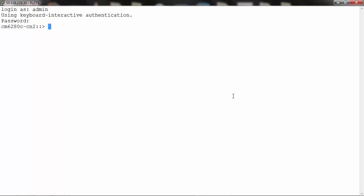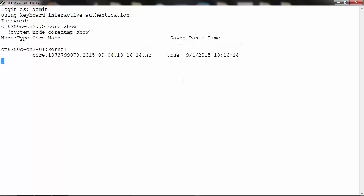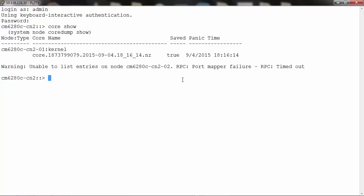To determine the core name, run the command 'core show' as displayed on the screen. I have already generated a core file on node 1.